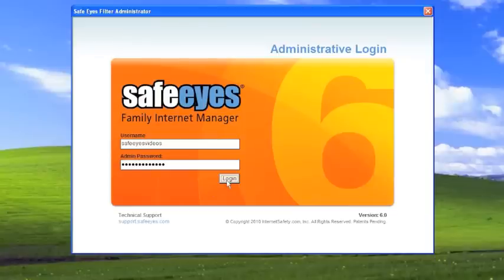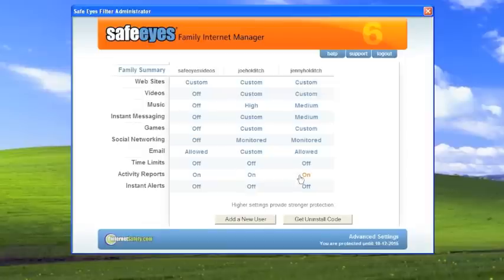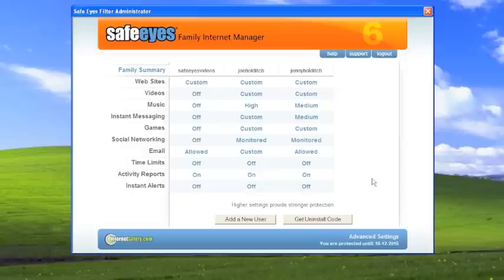And so what we see here is our three different accounts. We have Joe Holditch, Jenny Holditch, and a quick read of all the settings that they've got going on. So basically what I want to show you here is that once you've set up users, you can still go in and change things.